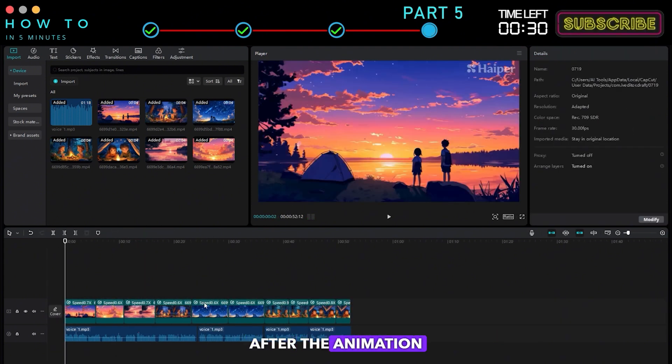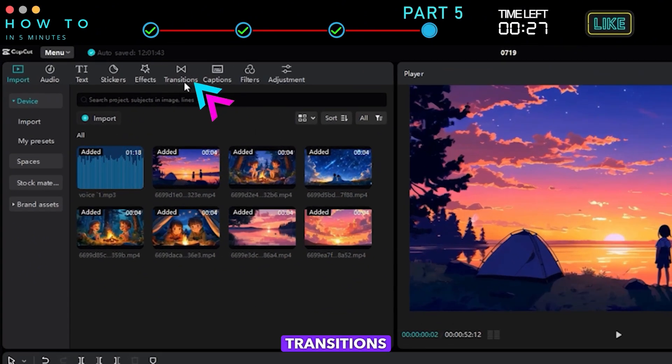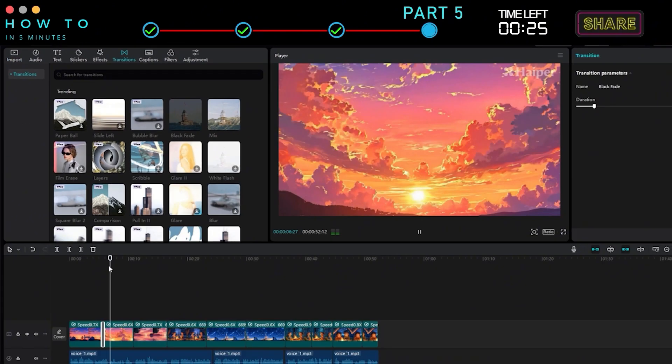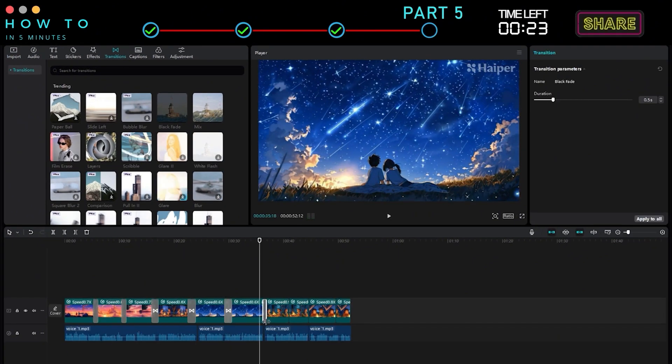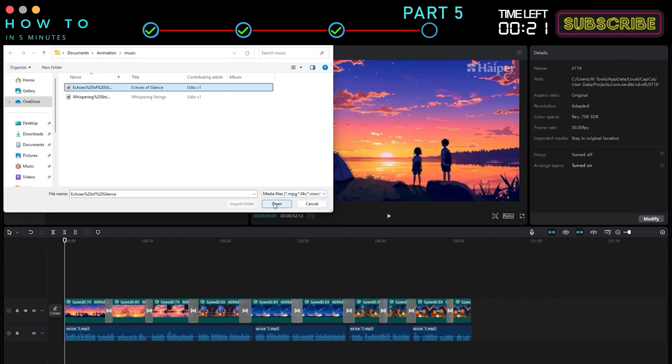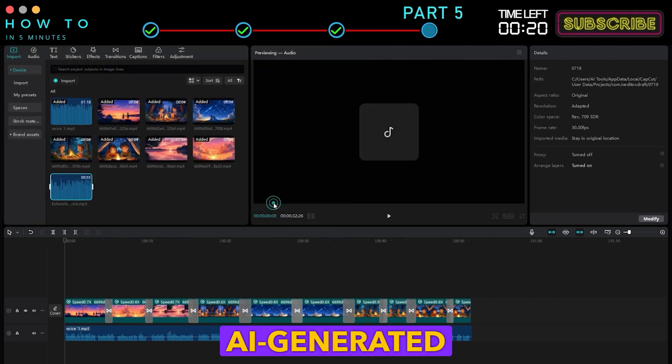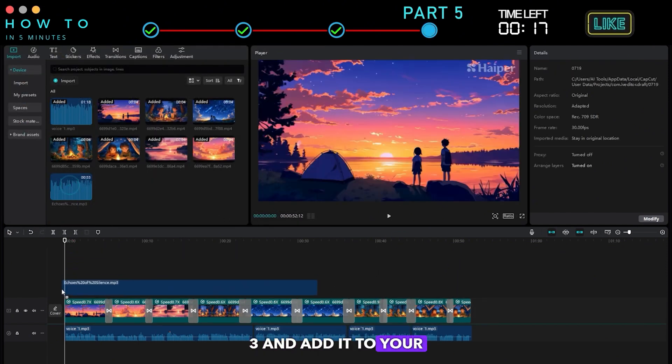After the animation video length matches the voiceover, add transitions. Import the AI generated music from Part 3 and add it to your video.